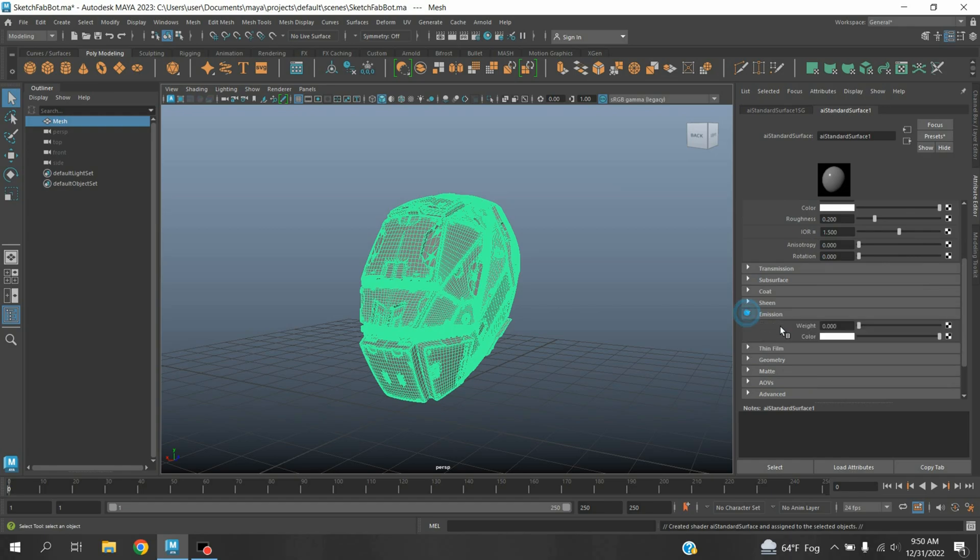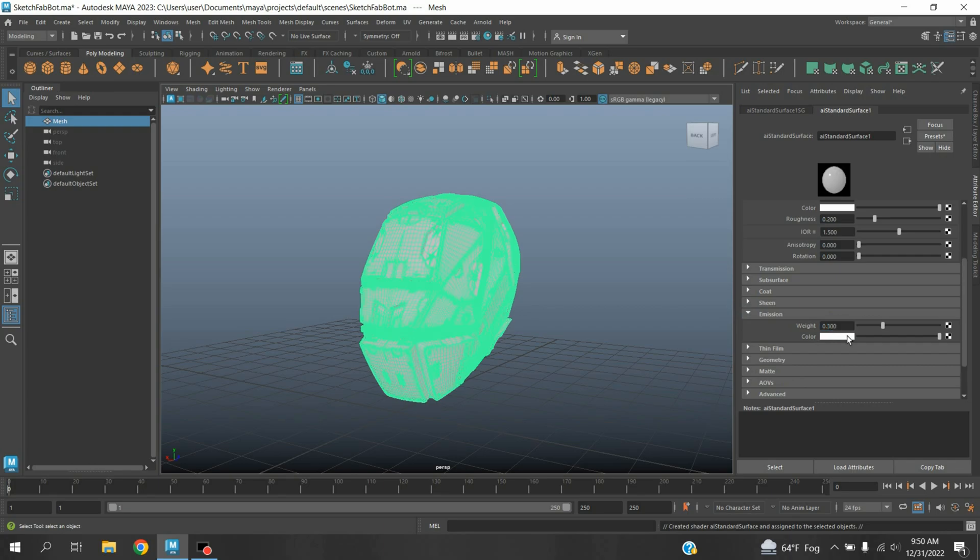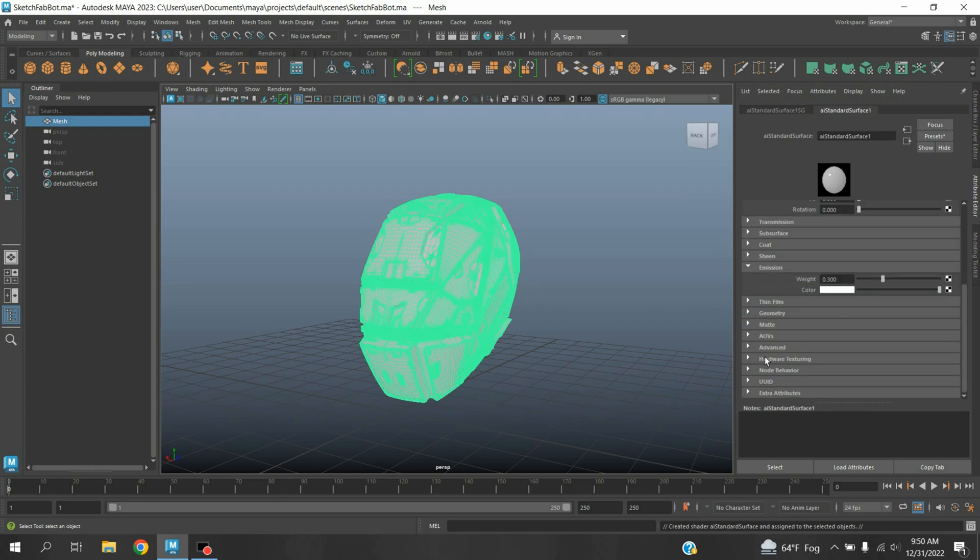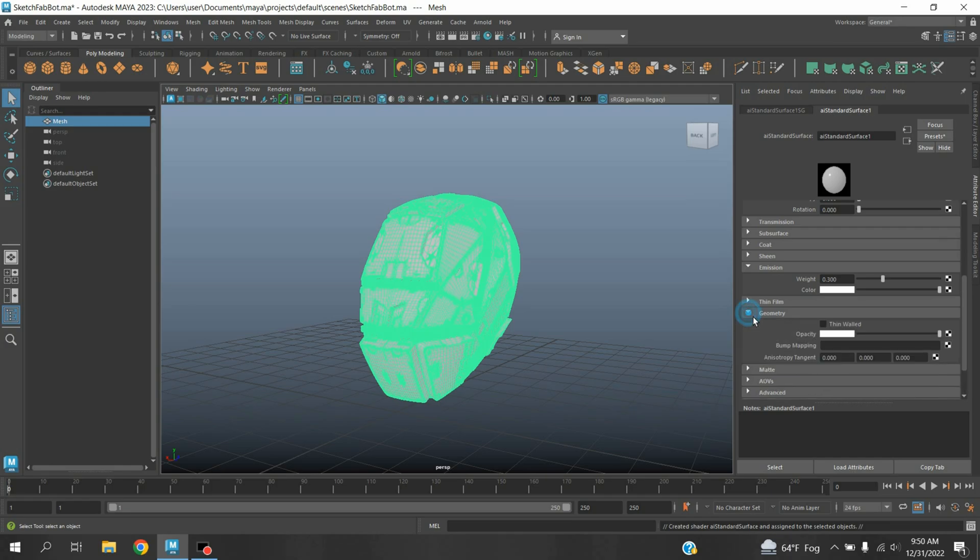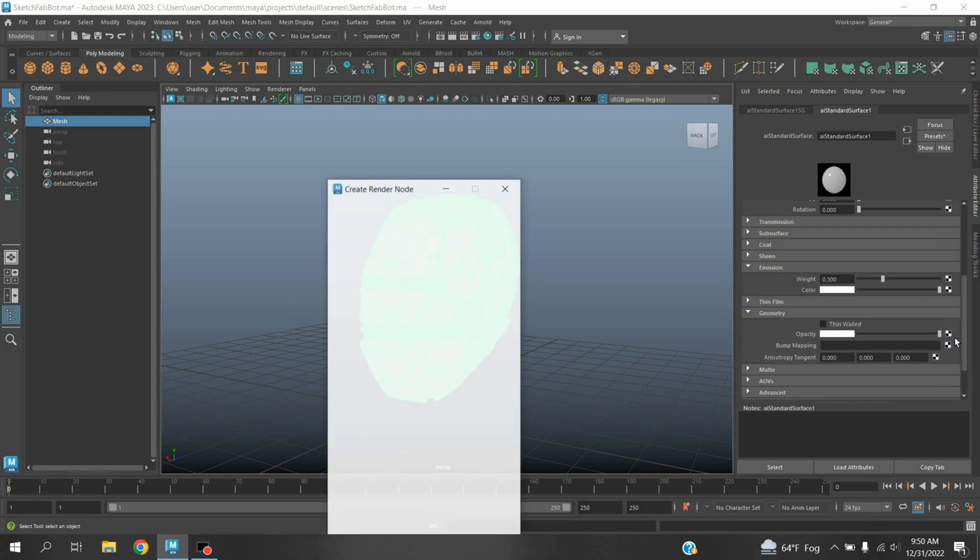On AI Standard Surface, on emission type 0.3. Enlarge the geometry option. On opacity, click on this color picker box.